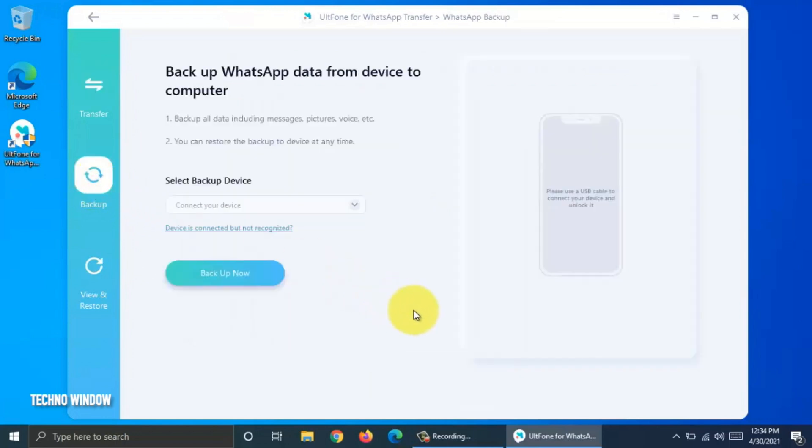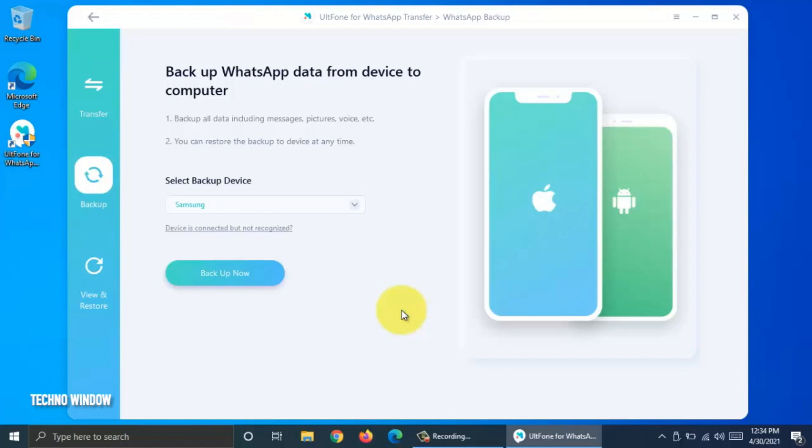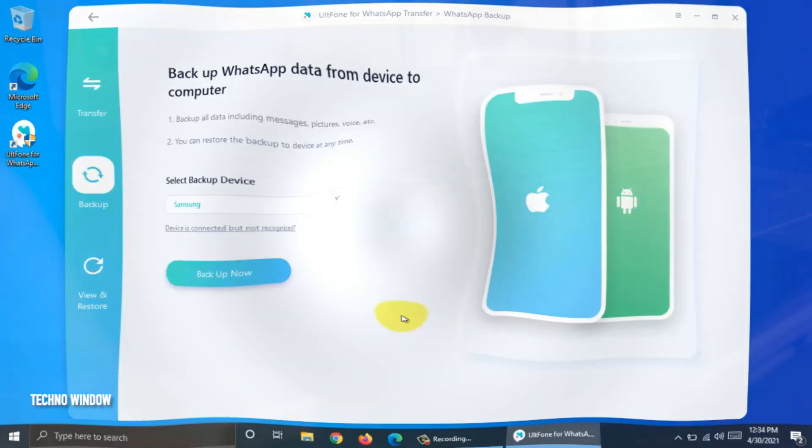Backup WhatsApp data from device to computer. Backup all data including messages, pictures, videos and other data. You can restore the backup to device at any time.